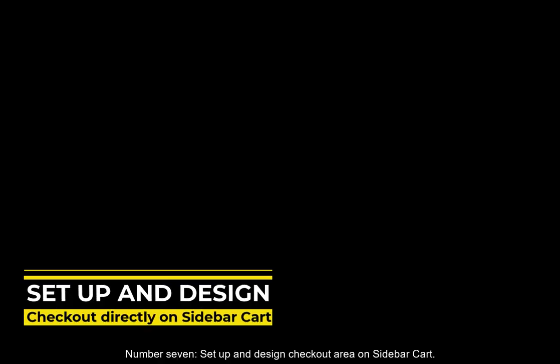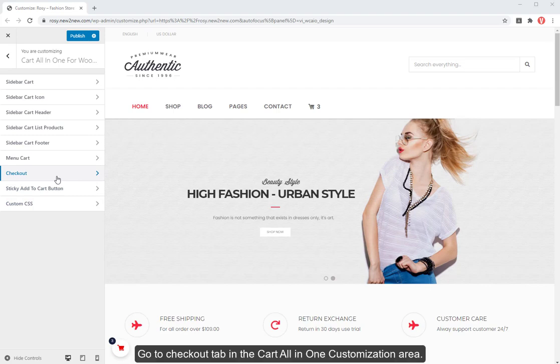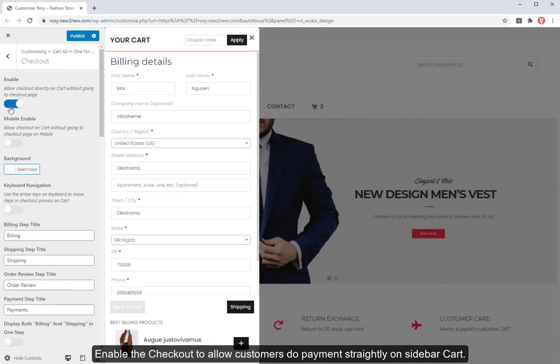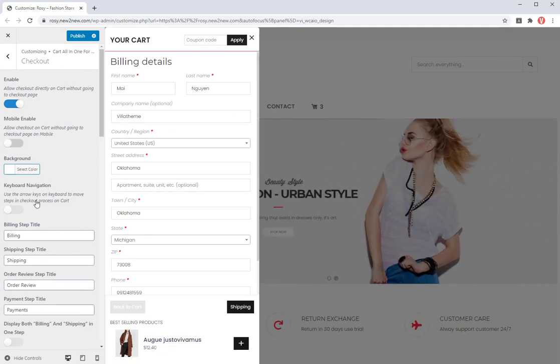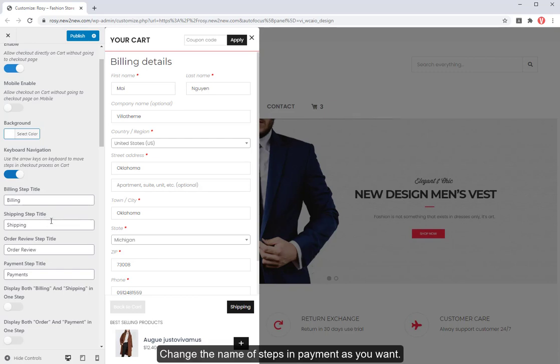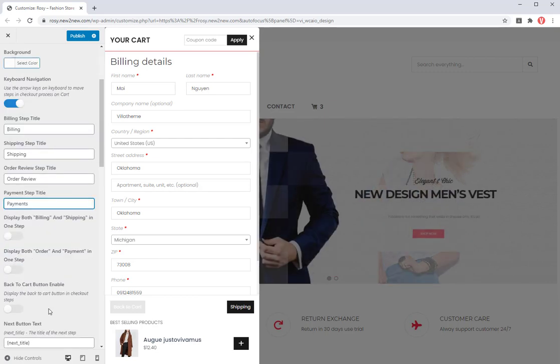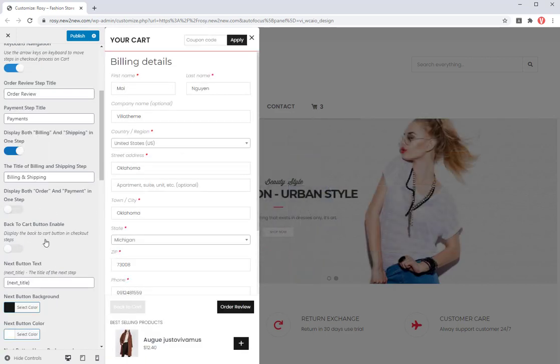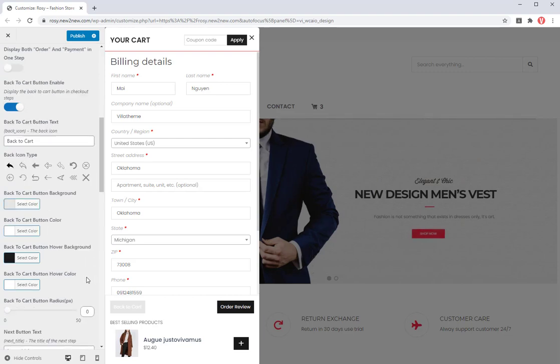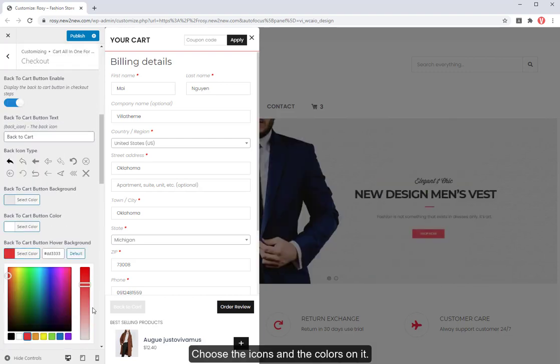Number 7. Set up and design checkout area on sidebar cart. Go to checkout tab in the cart all in one customization area. Enable the checkout to allow customers do payment straightly on sidebar cart. Change the name of steps and payment as you want. Choose the icons and the colors on it.